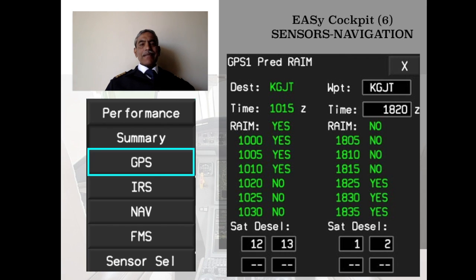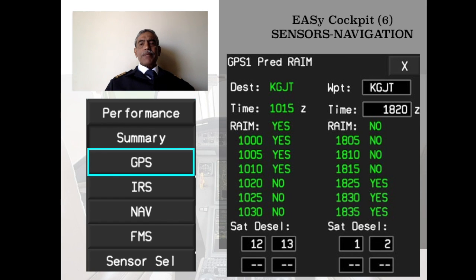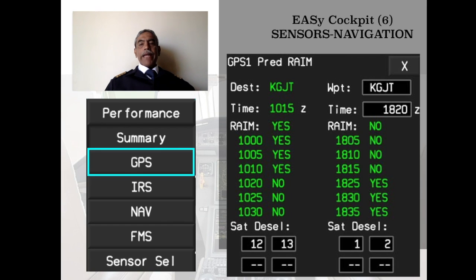The pilot can also select a Rain Prediction page. Here a waypoint — Kilo Golf Julia Tango — has been entered as the destination. With an ETA of 1820, this page will show the GPS signal status from 15 minutes before arrival, covering the window of 1805 to 1835.